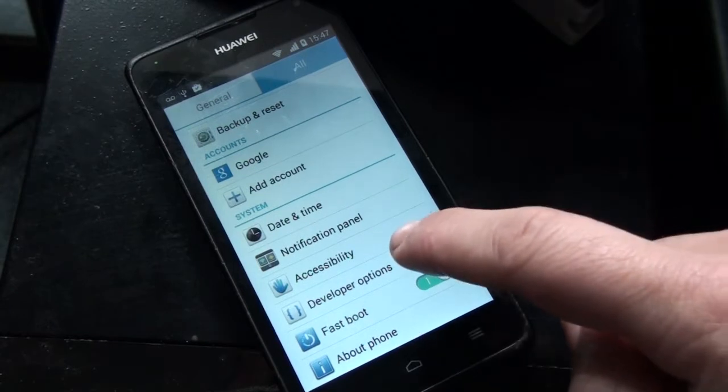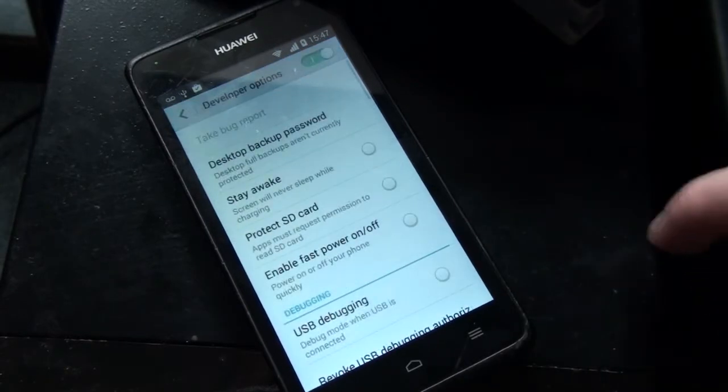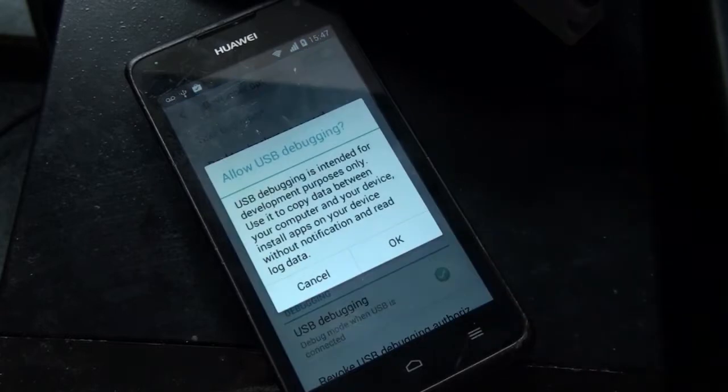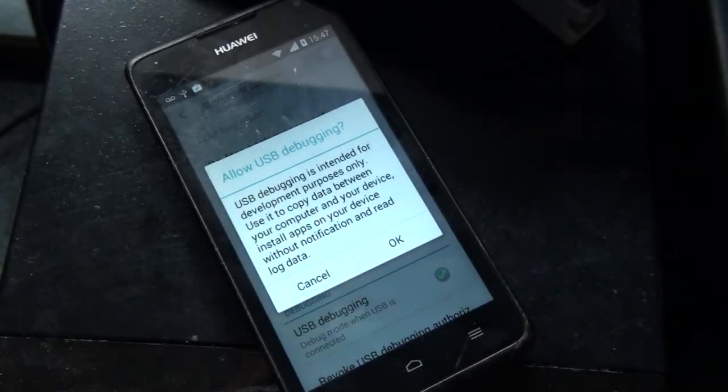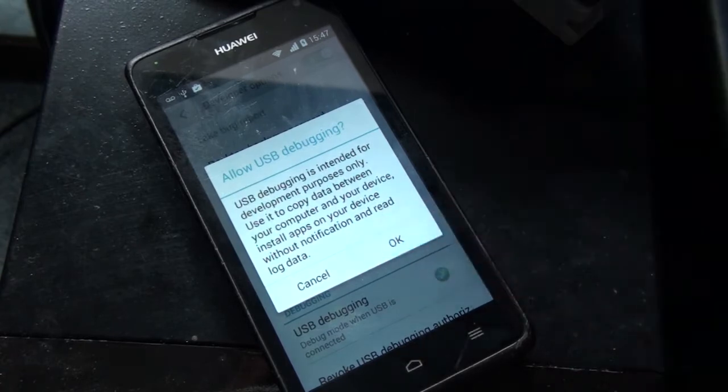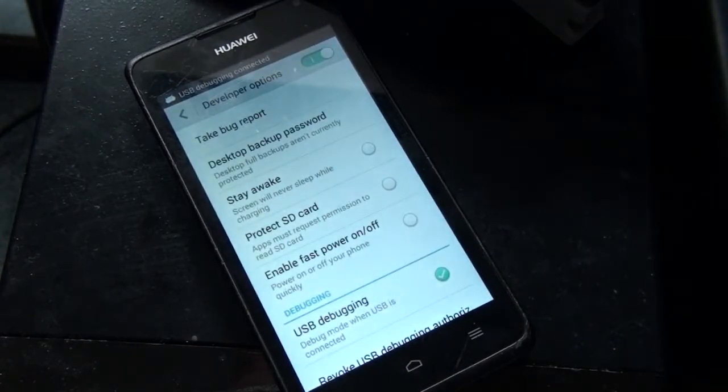However, if disabling Developer Options doesn't work, you can try using Developer Options to your advantage instead. Switch Developer Options on, then find the USB Debugging option and switch that on. This option allows developers to transfer data from their smartphone to their computer, so hopefully that may fix your problem.